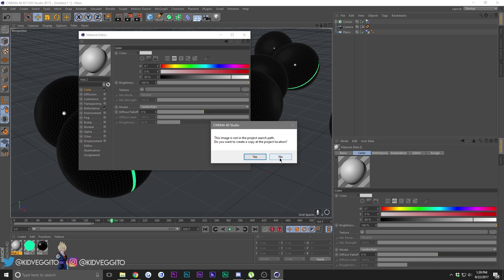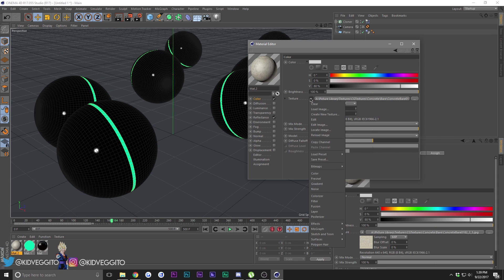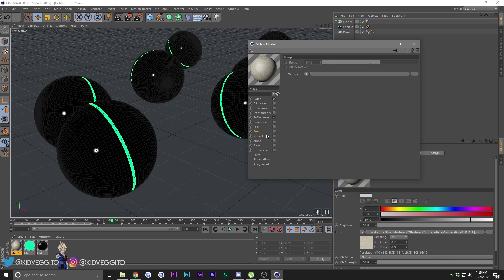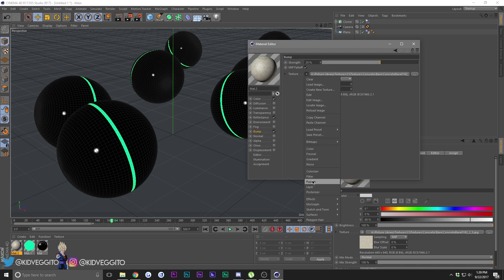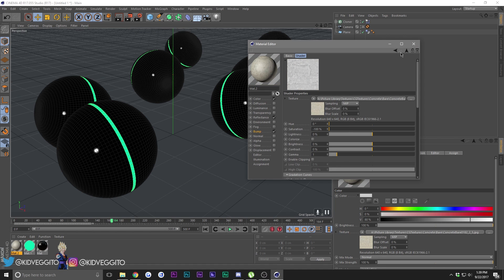When you have your texture, right-click on the arrow and go to Copy Channel, then go to Bump and click on it. Go to the texture and choose Paste. Click on the arrow again, go to Filter, and make sure the saturation is zero. Think of it this way: every part that's white is where the bump will be high, and every part that's black will be lower.